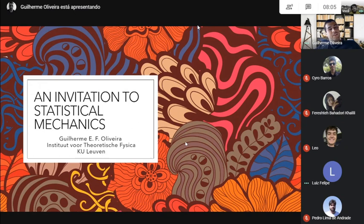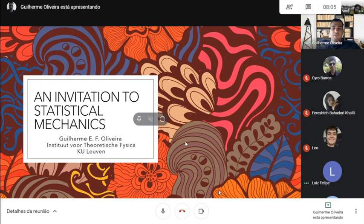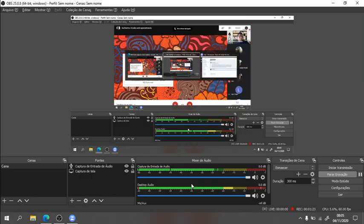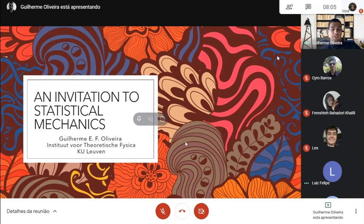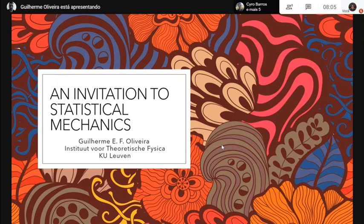Today we have Guilherme Oliveira from the Catholic University of Leuven in Belgium. Guilherme has studied with us previously on his other studies, and now he studies physics and is doing his master's in Belgium. He will be talking about statistical mechanics. I want to give a brief overview of statistical mechanics and how we do some calculations in equilibrium statistical mechanics.